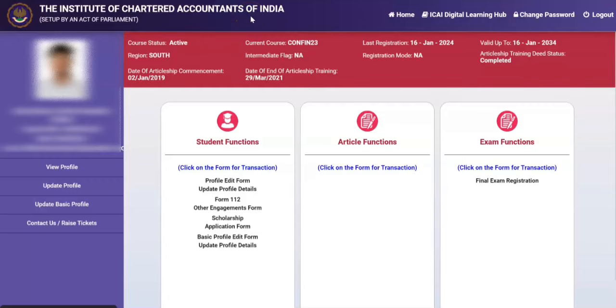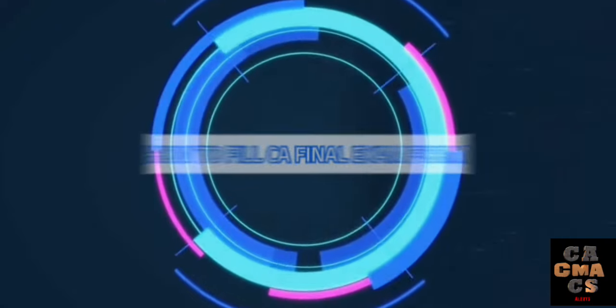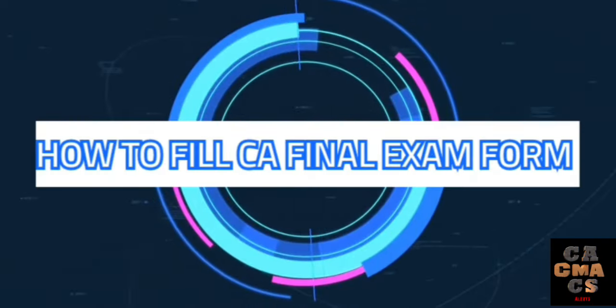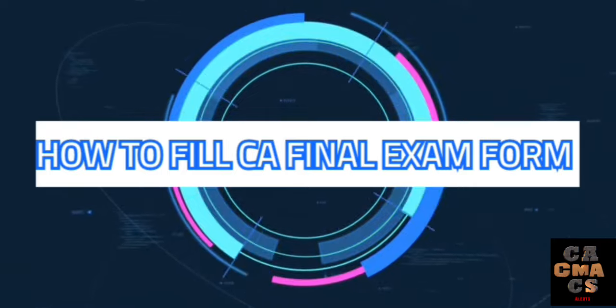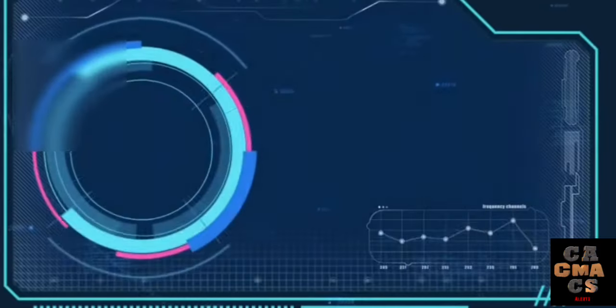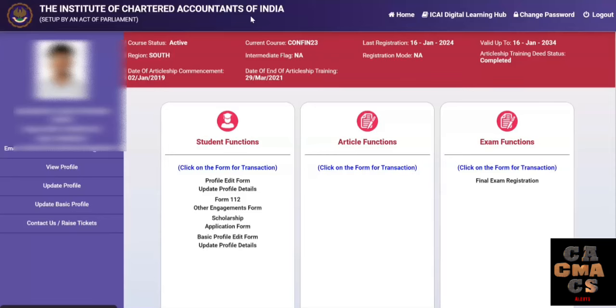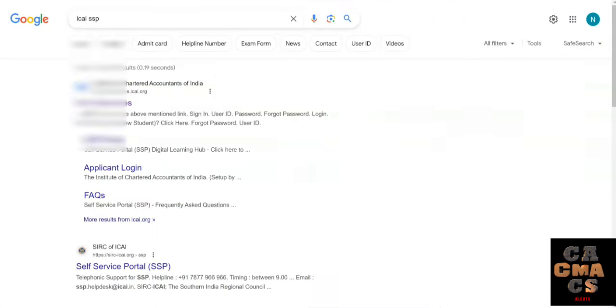Welcome back to our YouTube channel. In this video, let us see how to fill the CA final exam form for May 2024 examinations. I will tell you the complete step by step procedure now in this video. Please do watch this video till the end.